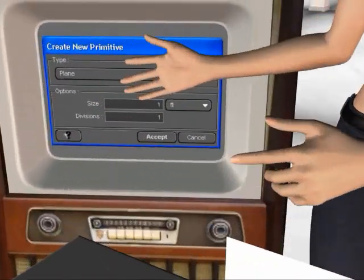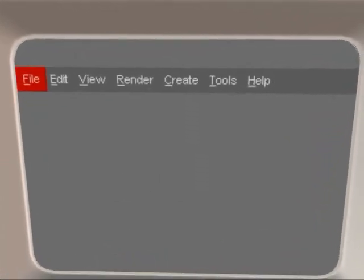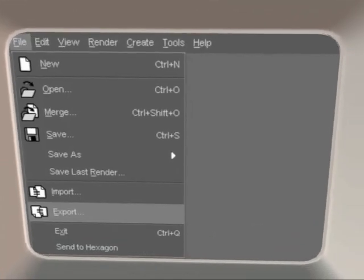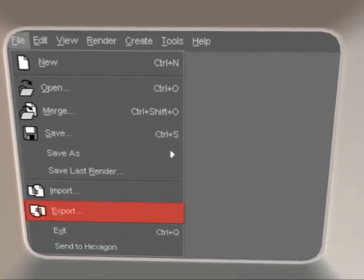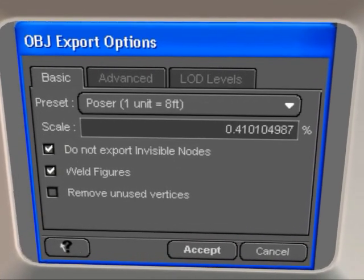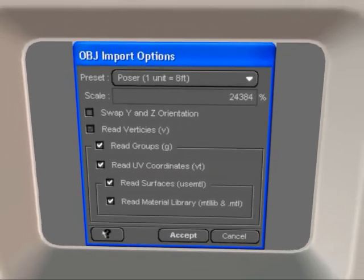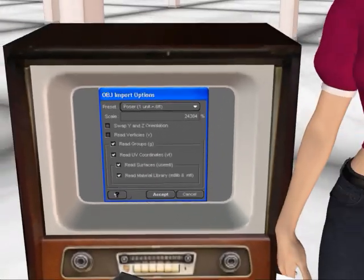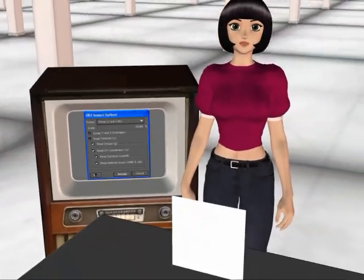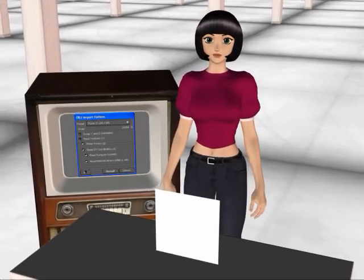We export it as a Wavefront file under the name Billboard.obj. Now we delete the plane and we import our Billboard.obj. Let's view the scene from the default camera's point of view.